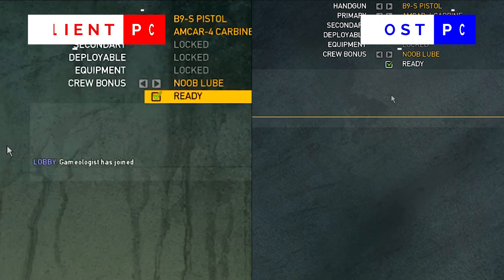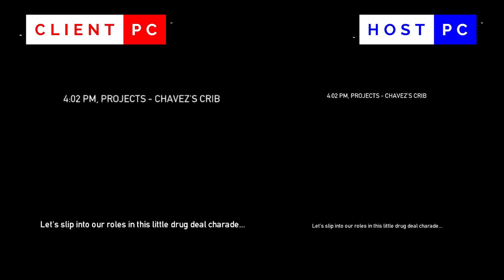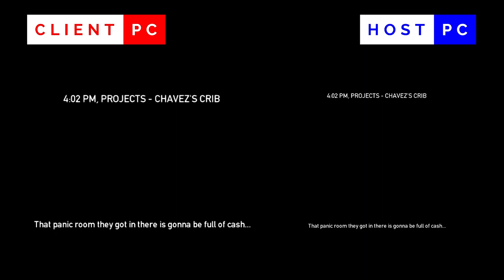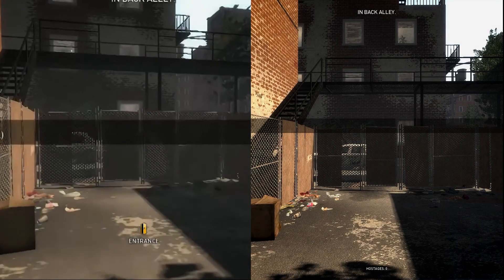Then check the ready checkbox on both client and host PC. After that, you can see the game will start. Now you can play and enjoy this game with your friend.